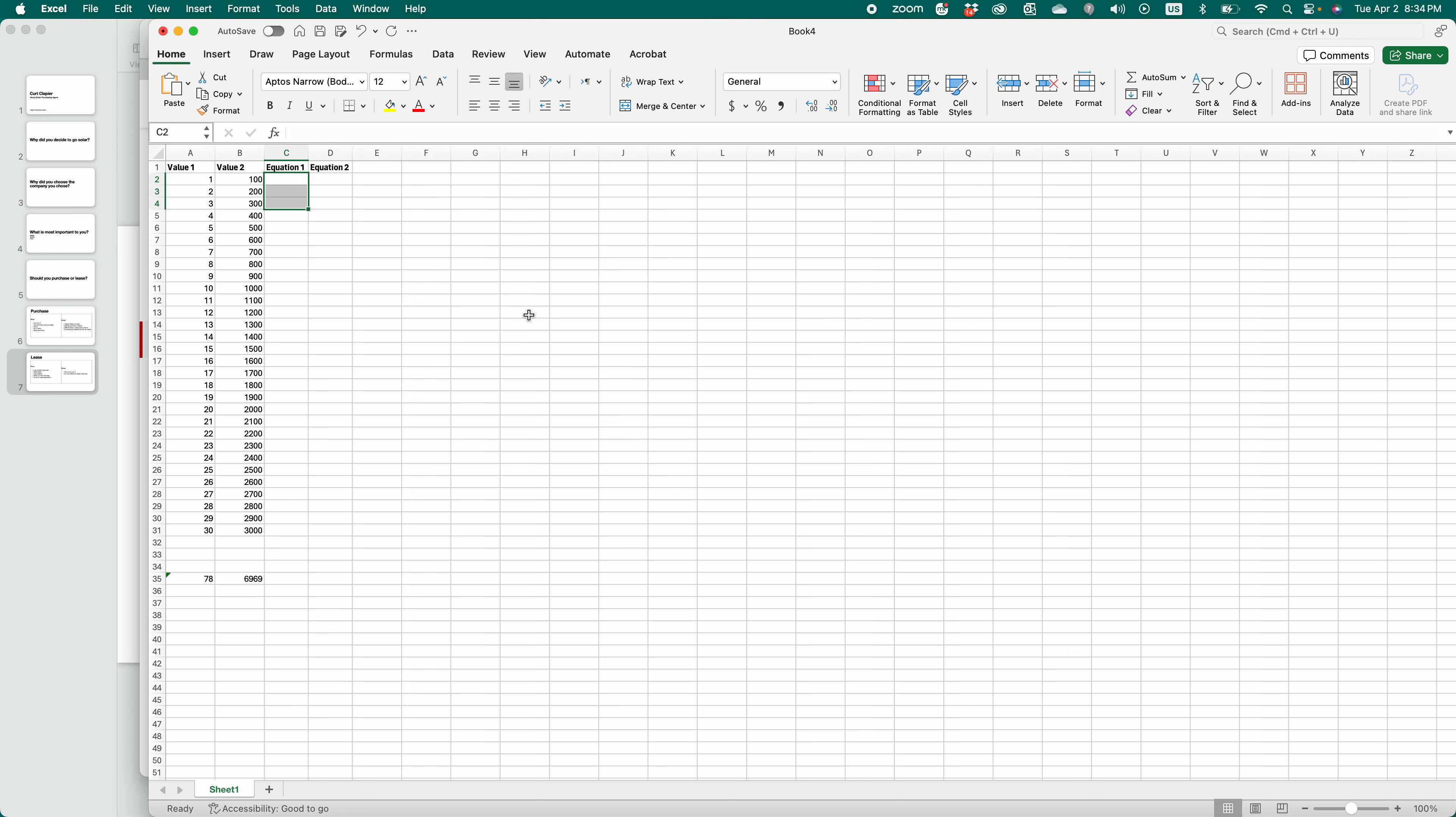Good evening, Kurt here with TeachMomHow. Tonight I'm going to teach you how to divide using equations in Microsoft Excel. It's super simple. Let's get started.